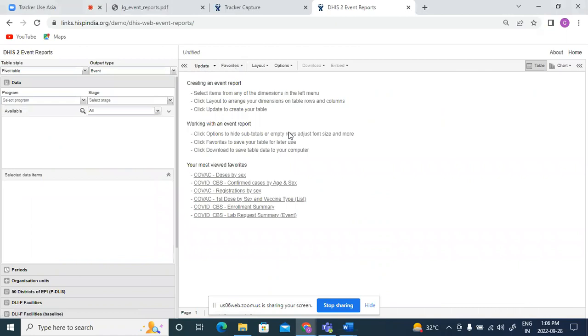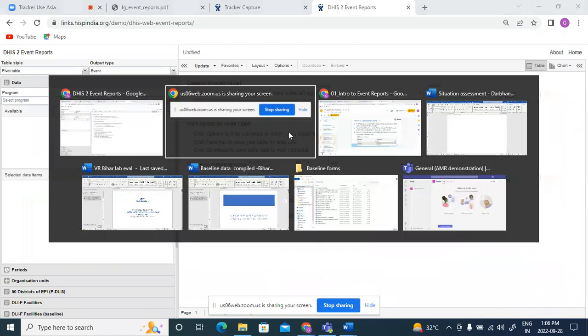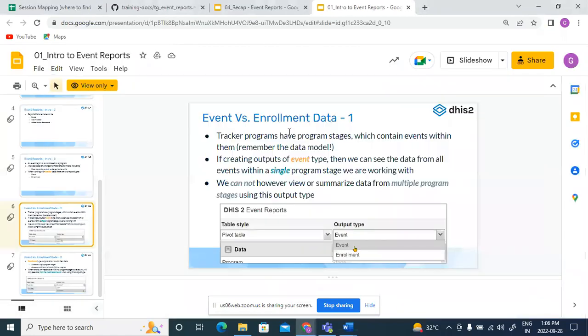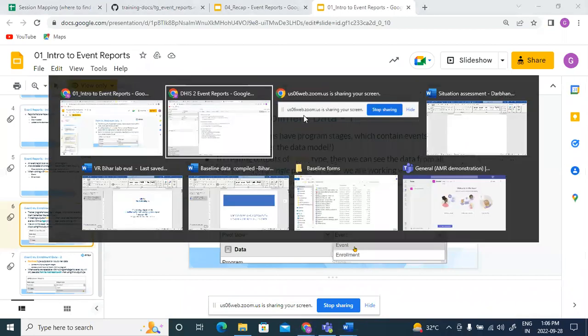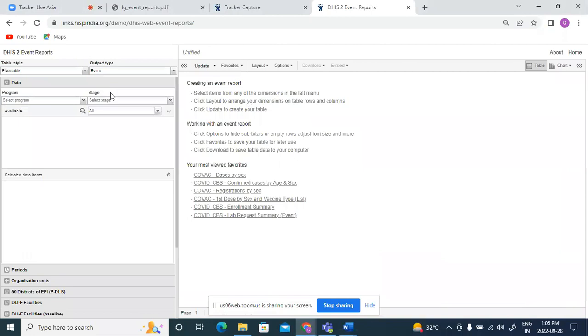Okay, so next we will discuss the concept of event versus enrollment data. So what is the difference in generating a report of event output type and enrollment output type?